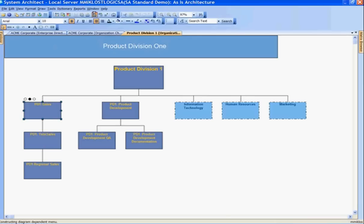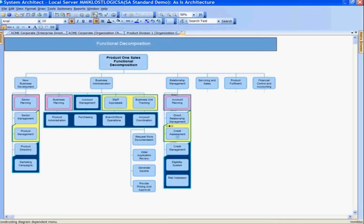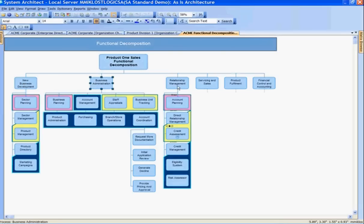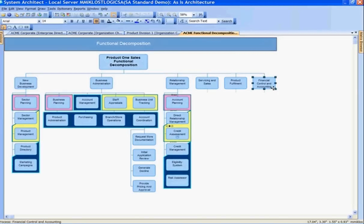I'm going to follow down and drill down further to the child diagram for product division one sales. Looking at product division one sales, this is the business process hierarchy diagram showing its functional decomposition. I see new business development, business admin, relationship management, servicing, sales, product fulfillment, and finance control and accounting supporting product division one sales.